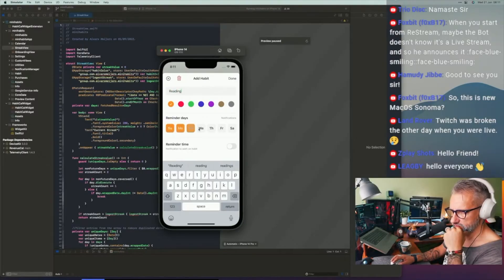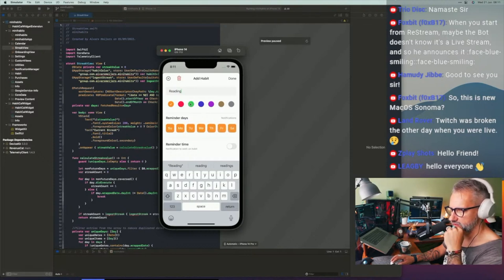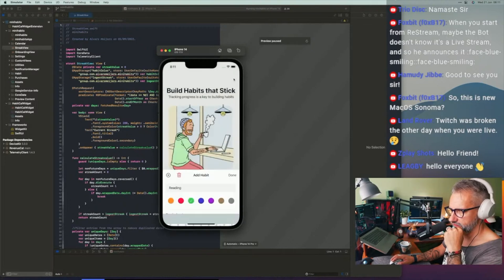I used ad banners in my freediving application as well, and that application has a bit more users. Even so, it generated about 20 to 50 bucks a month — not a big amount of money, not enough to justify breaking the interface and user experience.